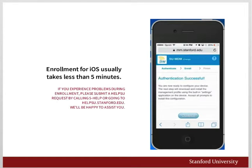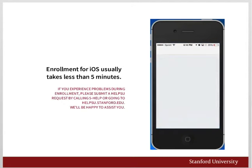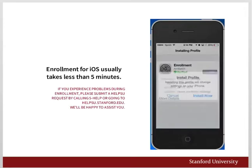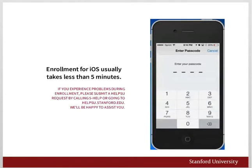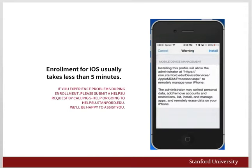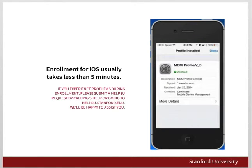We've successfully authenticated. Tap Continue. You'll now see some screens that are unique to iOS, provided by Apple. Tap Install, then Install Now. If you have a passcode, it will prompt you for that passcode. Finally, it will ask you to install again — tap Install, then tap Done.